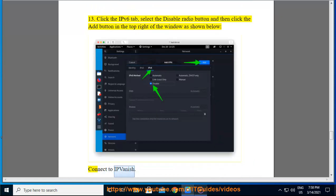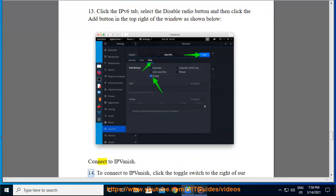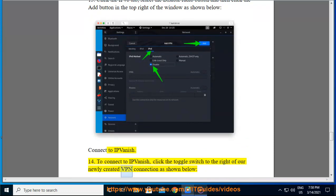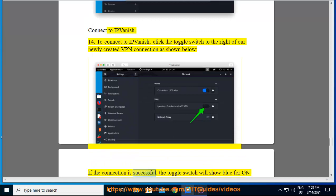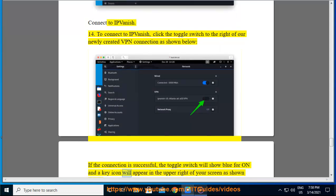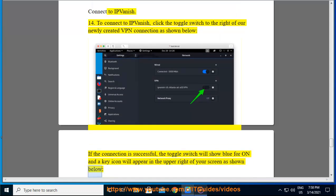Connect to IPVanish. Step 14: To connect to IPVanish, click the toggle switch to the right of our newly created VPN connection as shown below. If the connection is successful, the toggle switch will show blue for on and a key icon will appear in the upper right of your screen as shown below.